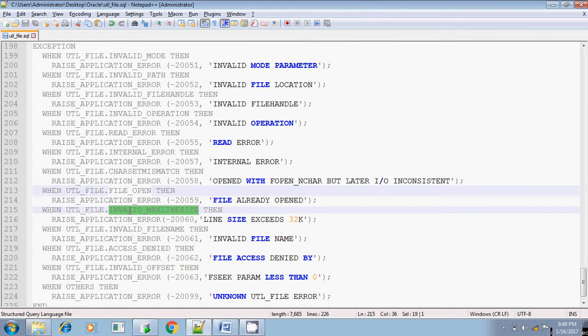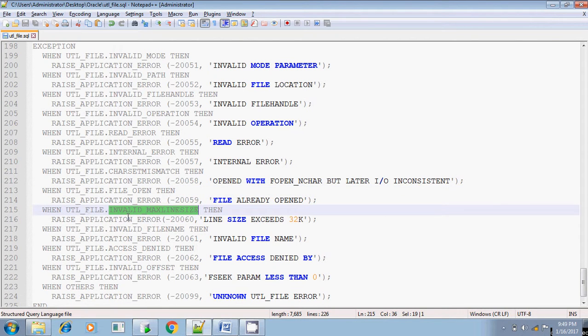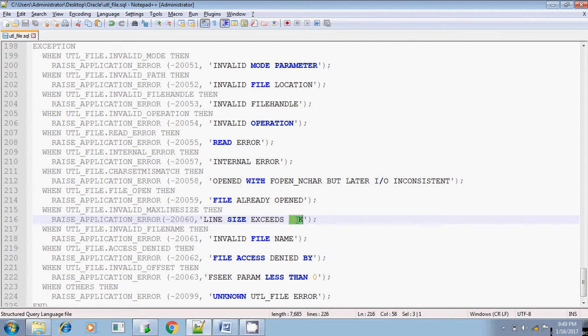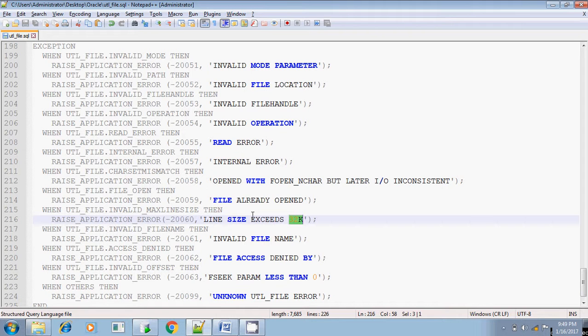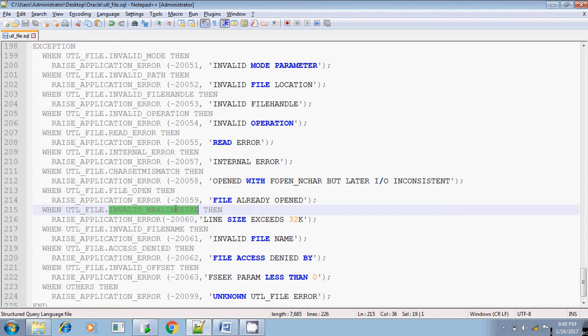And invalid max line size, the maximum number of line can be read is 32,767. If you are reading more than that line, for example if the file line size is more than 32,000 and if you are trying to read that line, at that time it will throw this error, maximum line size.